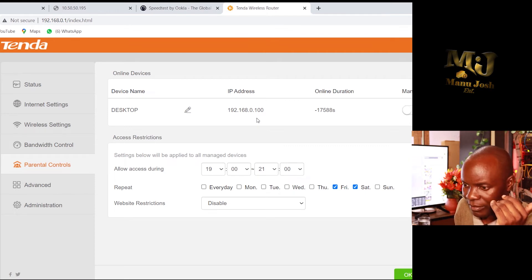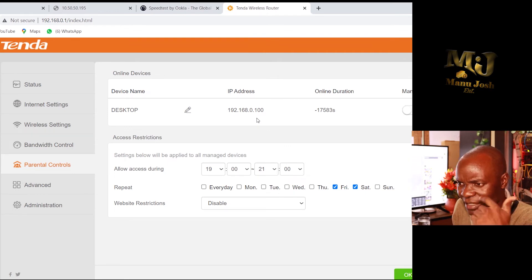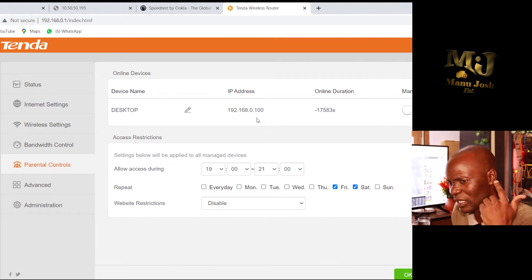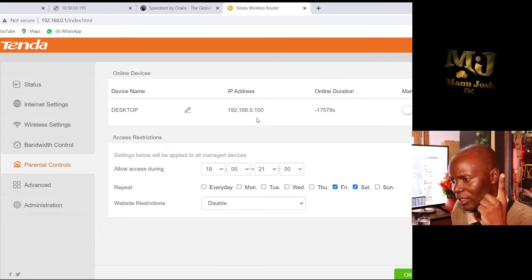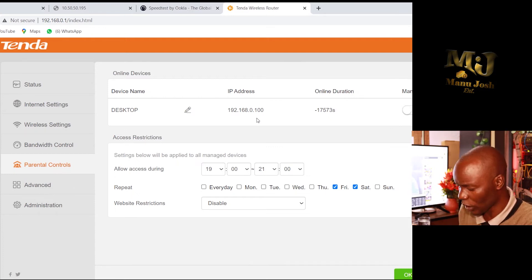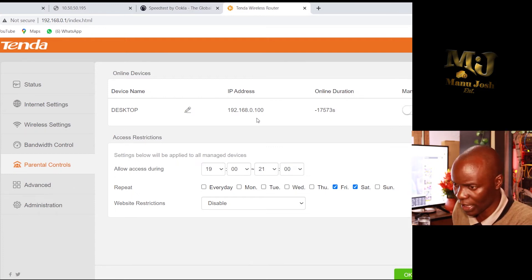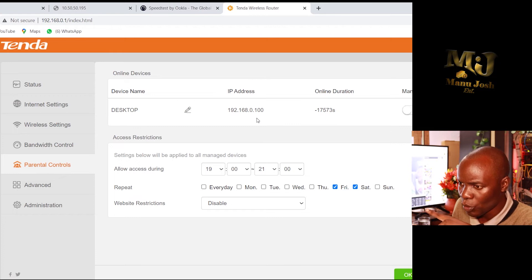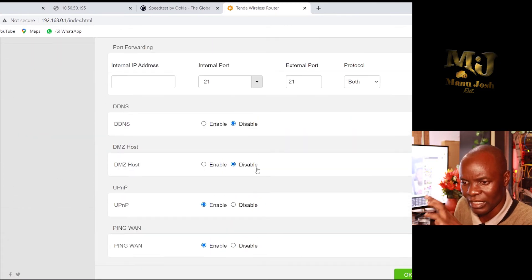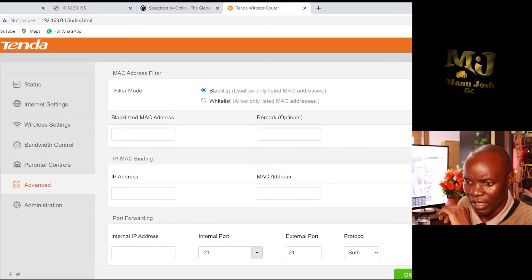Under Advanced settings there is a blacklist feature — that's the main useful thing there. You just paste the IP address of the device you don't want to access the router, add a remark, and click Add. That's all that is important in the advanced section.